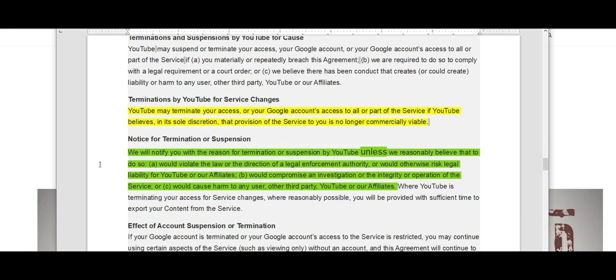But wait a minute, didn't earlier in this agreement, didn't it state that you are solely responsible, you the content provider, for the content provided for any liability, blah blah blah, would compromise investigation or the integrity or operation of the service, or would cause harm to any user or other third party?